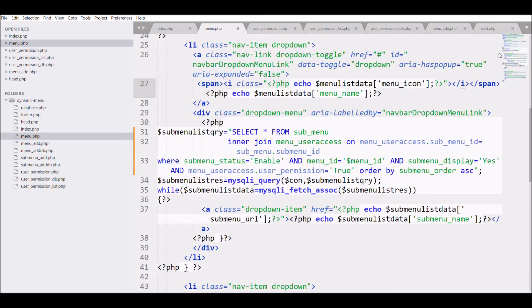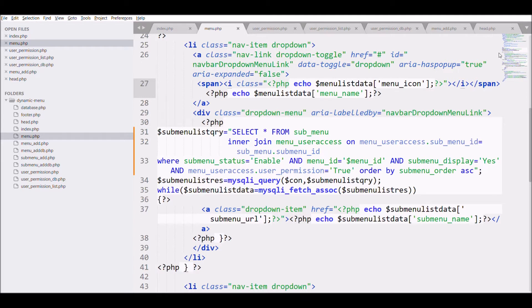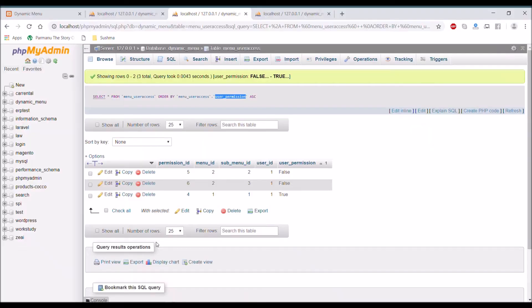And for the submenu, its display is going to be yes. So we are displaying only those menus who's having permission true.